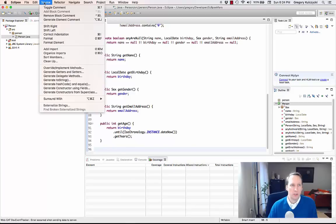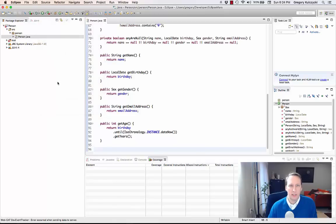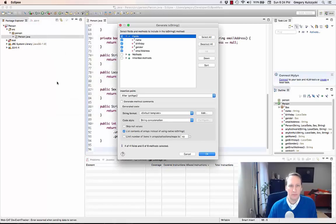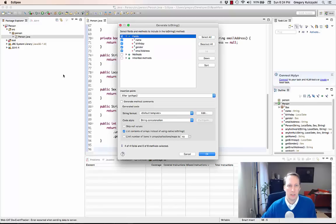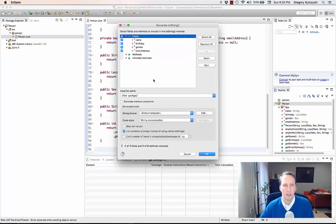I'm going to go up to source, and there we go - there's the toString method. It just uses a default template which I'm going to modify anyway, but that's fine. It's going to use all of these fields.